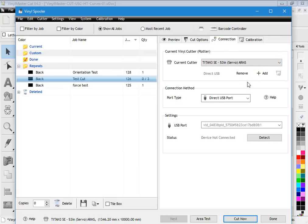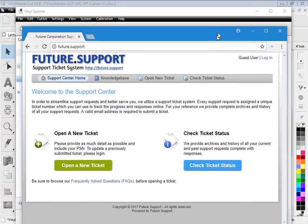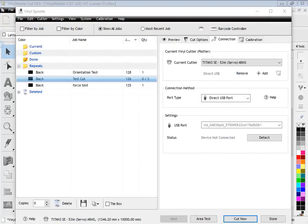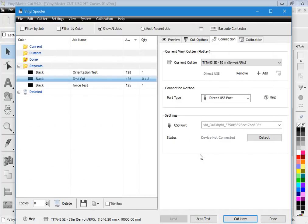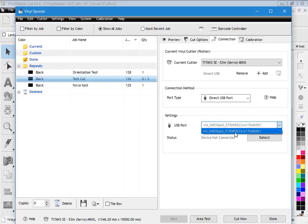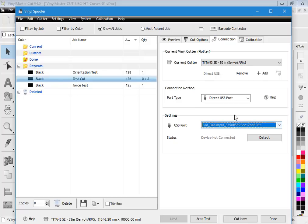Again, if you get stuck, by all means please come to future.support.com.au, open a ticket, and a technician will get back in touch with you as soon as they possibly can. Generally speaking, Titan cutters are very easy to set up and use. Remember you add direct USB port and you just need to select this. You can see it's grayed out now because I've turned off the cutter.